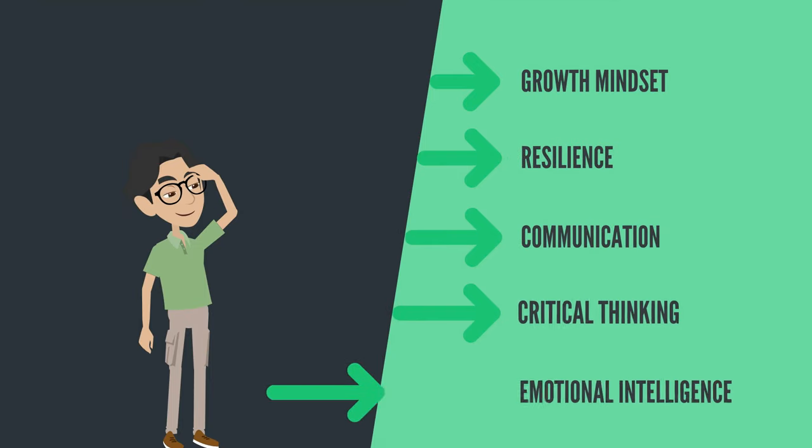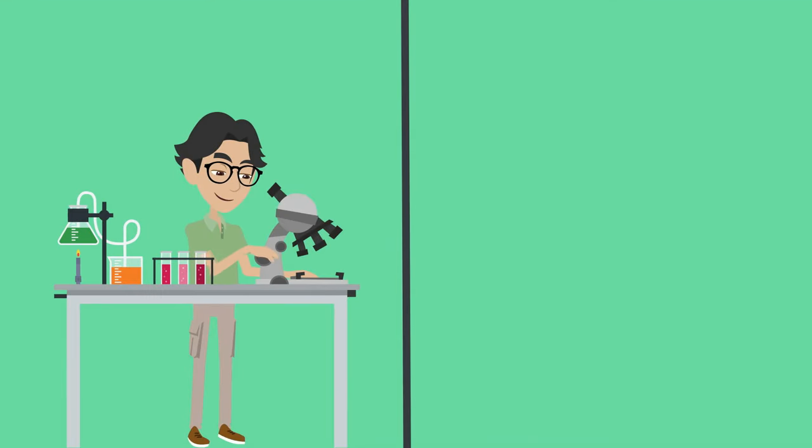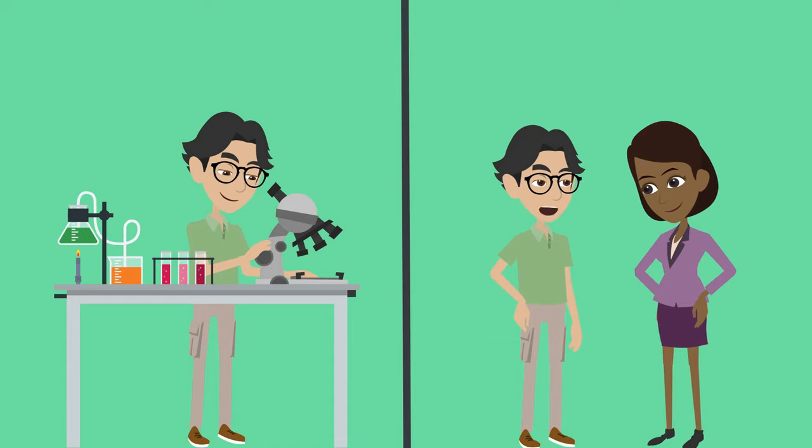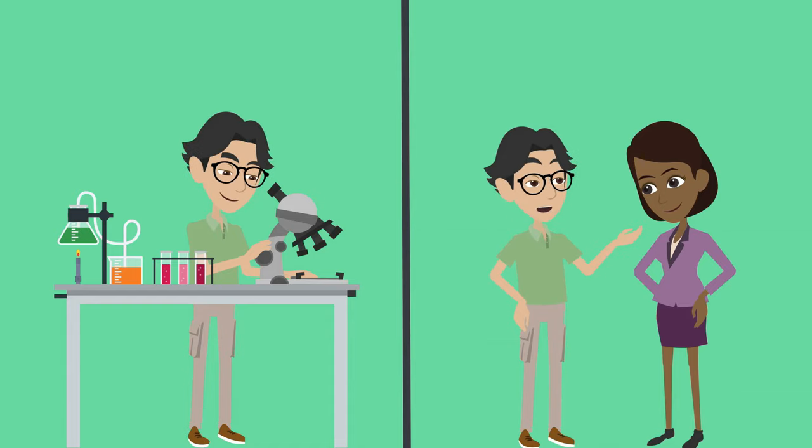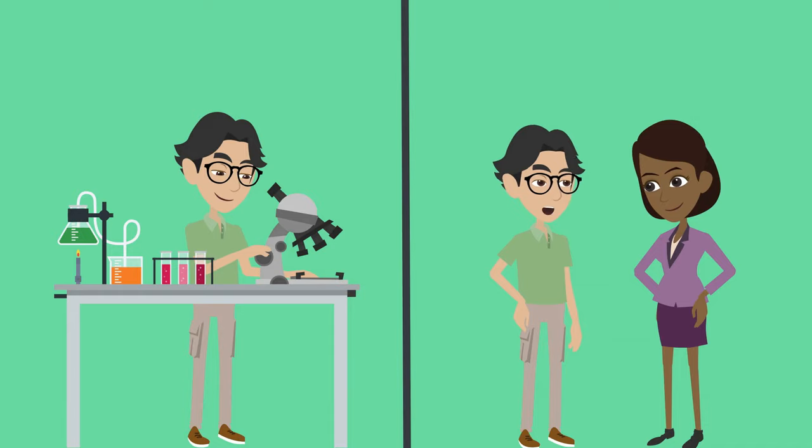While hard skills are measurable abilities such as science, languages or maths, soft skills are the important general qualities that make you a good employee.